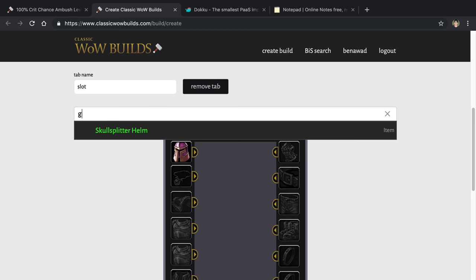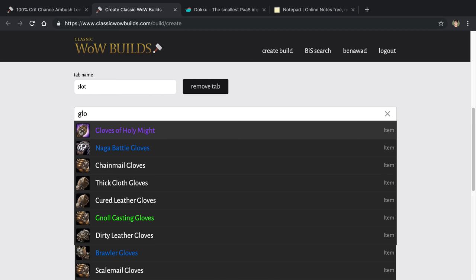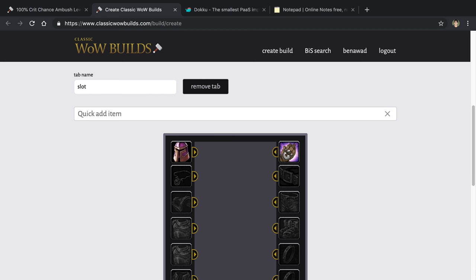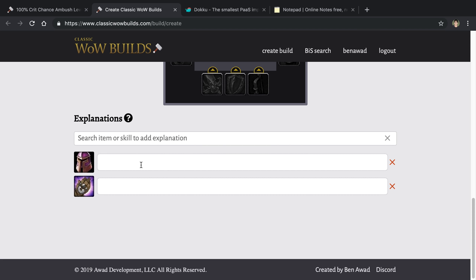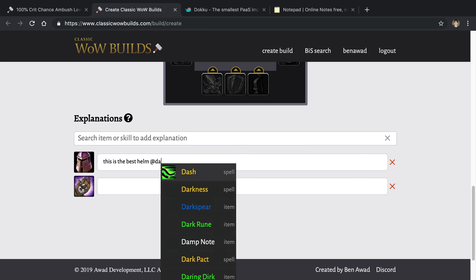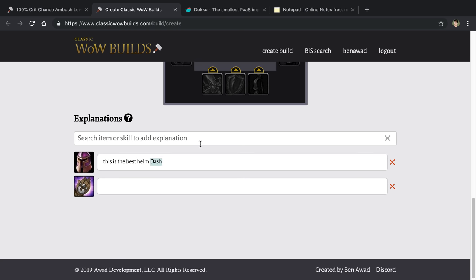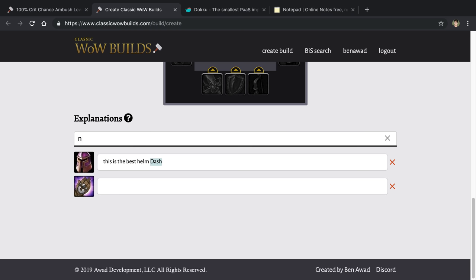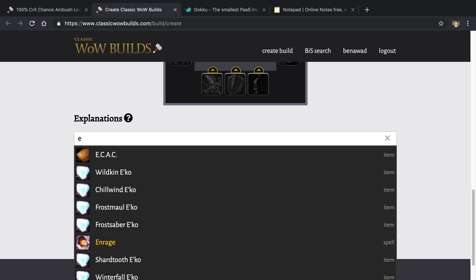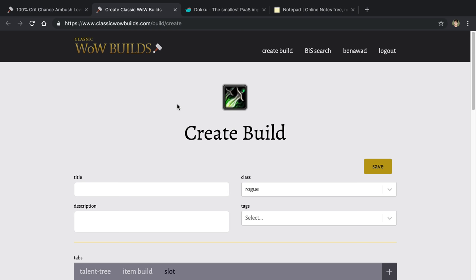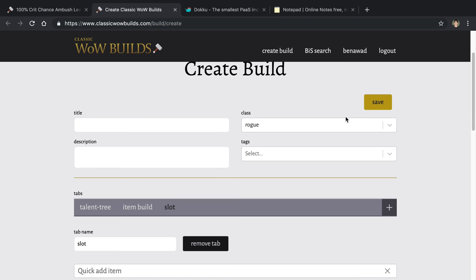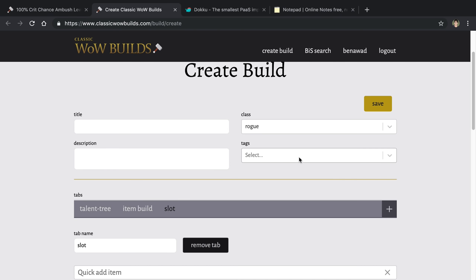Or you can search for a single slot. So for example, here I'm searching for gloves, and it shows up there. Then also you can add explanations. This is the best helm. And we also have an add icon where I can link other items. So maybe I want to include the dash item or a skill here, I can do that. And then we also have the ability to add other explanations as well. So this is another autocomplete search down here, and that's so you can create your builds.